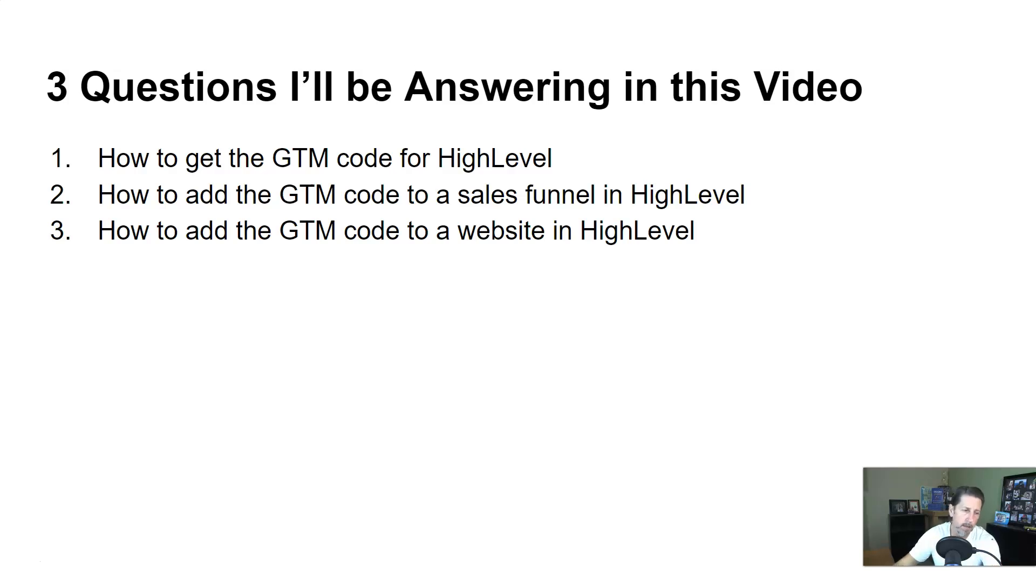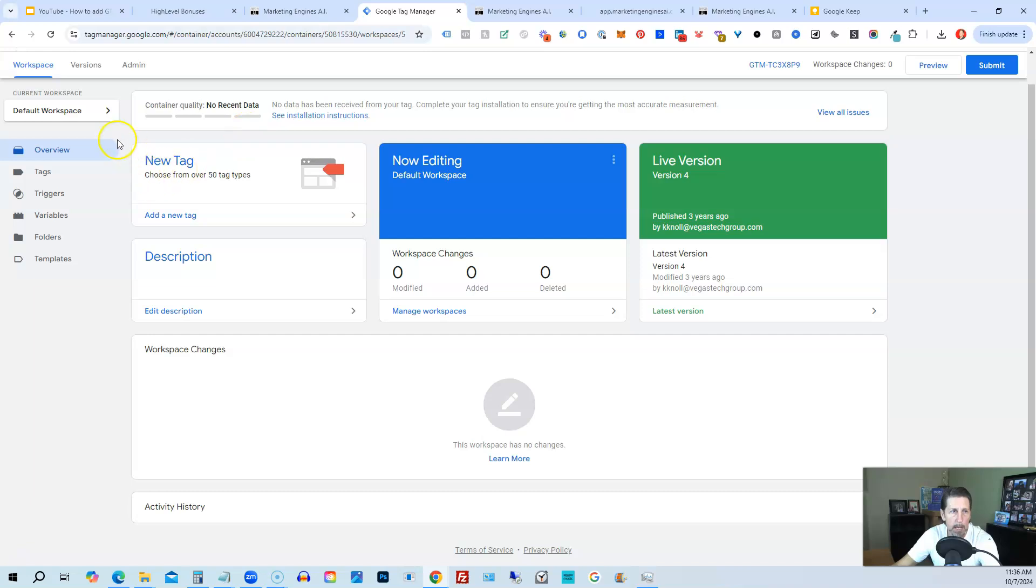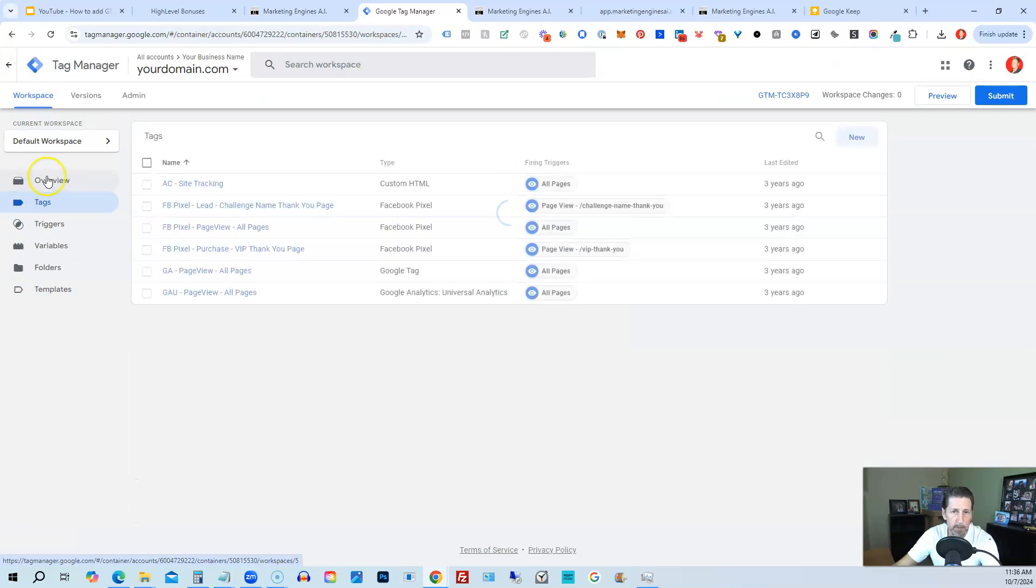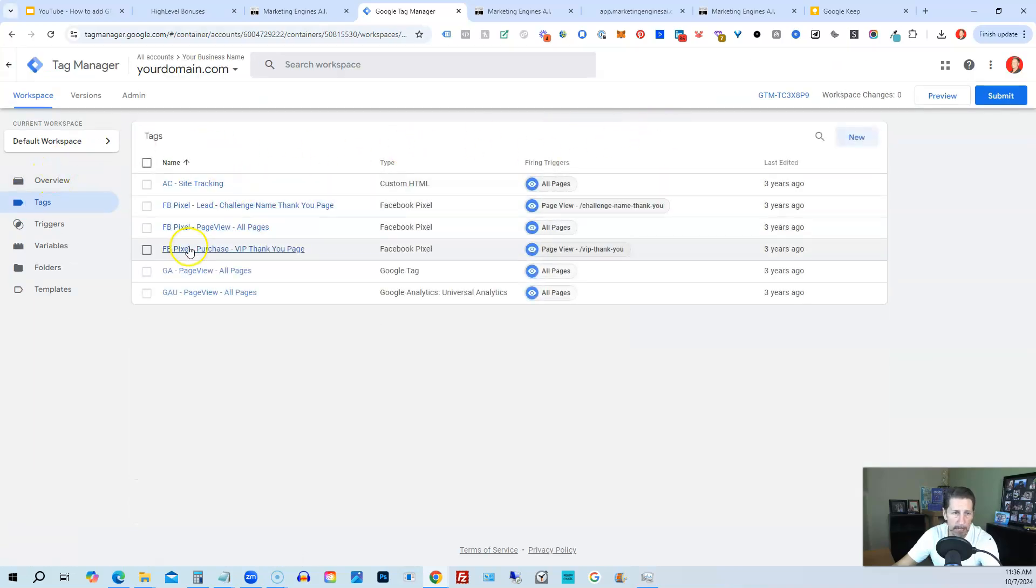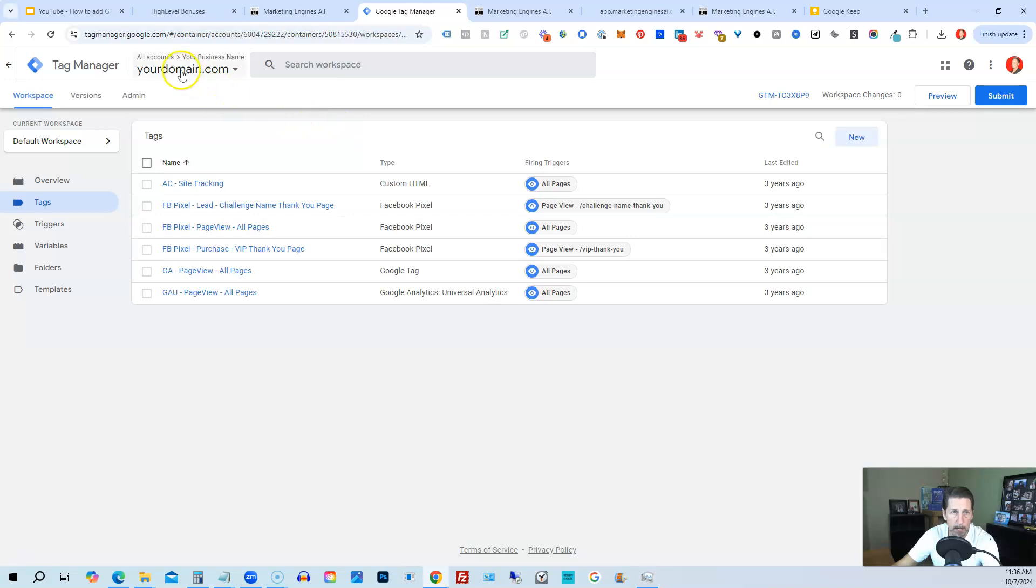So I hop out of here and the first thing I want to do is go over to my Google Tag Manager account. I'm just in this default workspace. If I go to tags, I see all the tags I have set up as an example. I'm not going to go into how to do that here; this is just generically set up with a fake domain.